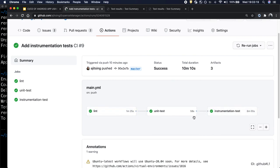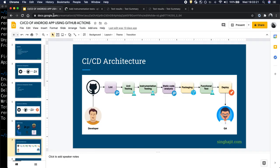And we have completed three stages. In the next video we will see how to set up static code analysis for android using github actions. Till then, if you like this video give it a thumbs up, subscribe to my channel for the upcoming videos. Happy coding, bye.